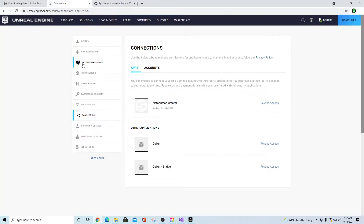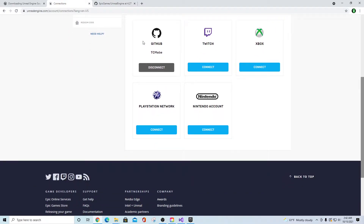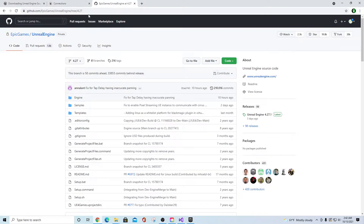If you go into your personal account and go down to the Connections box, you can go into Accounts — this is where you associate everything. You create a GitHub account, then come in here and tell it how to connect. Once you do that, you'll be granted access to Epic Games' Unreal Engine and have all the source code files available.